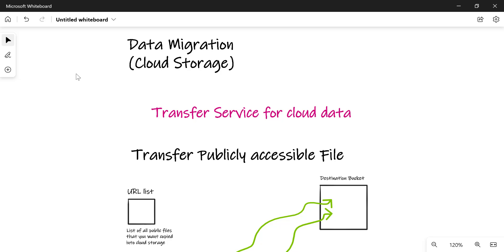In this video we'll talk about data migration. We'll start off with the basics of how you can migrate data into your cloud storage. There is a very useful service called the Transfer Service for Cloud Data that you can use to migrate data into your cloud storage. We'll be going through each one of them one by one.